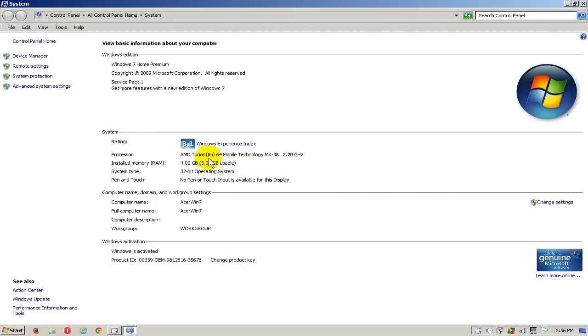Here you can see that I'm also running an AMD chip, 64 mobile technology, an MK38 running at 2.2 gigahertz.